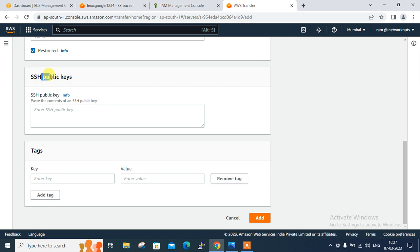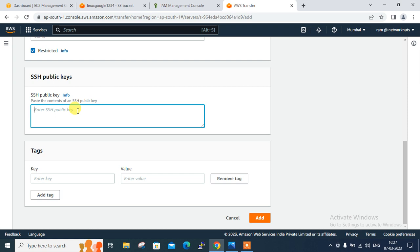Now the important part is SSH Public Keys. In the next part we need to get the SSH keys for secure file transfer access. For that we will generate an SSH key pair using PuTTYgen and generate the public and private key pair. Once the key pair is generated, we will copy the public key here — it requires an SSH public key — and save the private key in a location from where we want to access this server for transferring files and folders.